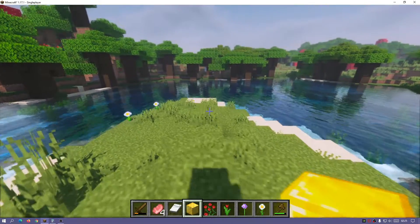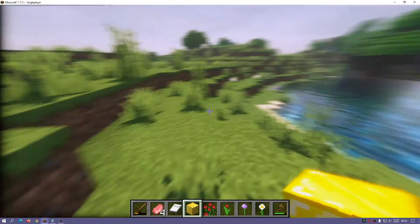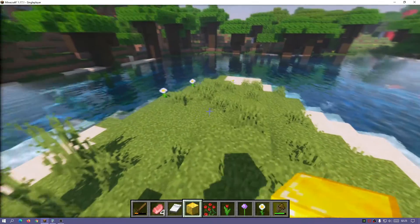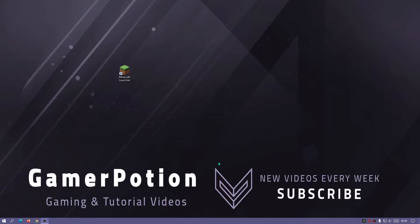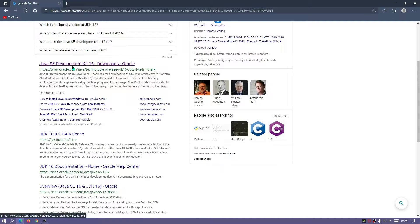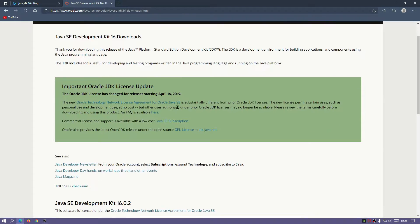I'm going to show you how to download and install this shader pack, how to download and install Optifine for version 1.17.1, and also how to download and install Iris shaders for version 1.17.1 and get the KUDA shaders running with both of them. The first thing we need is the latest version of Java, because that will help us install Optifine and Iris shaders since they both come with their own installers.